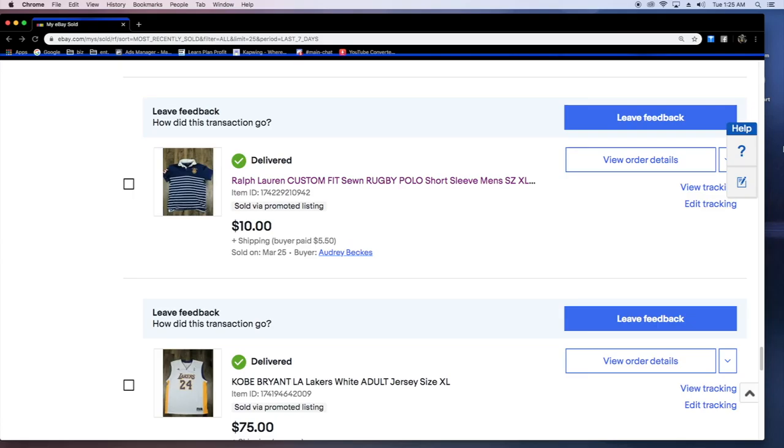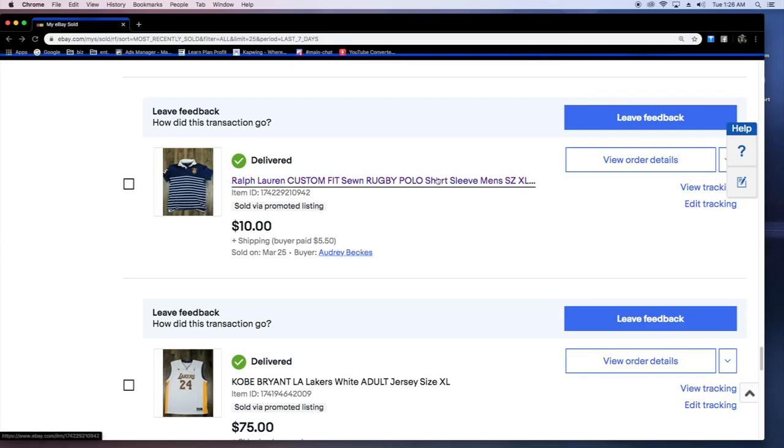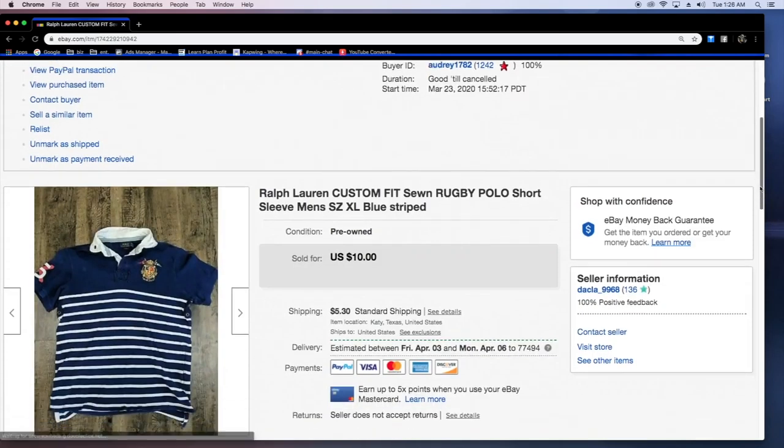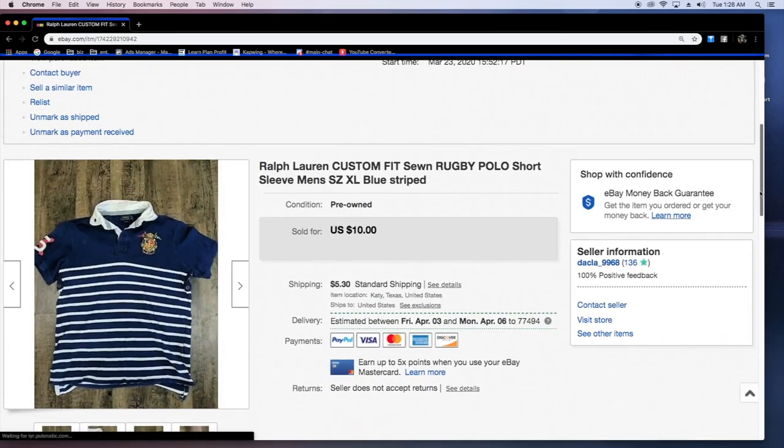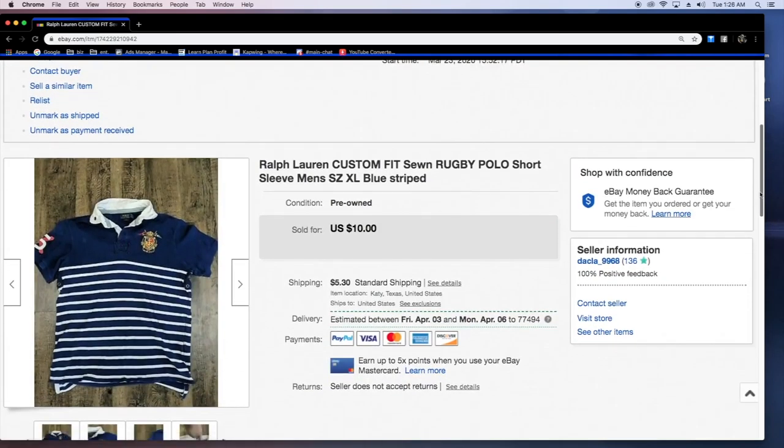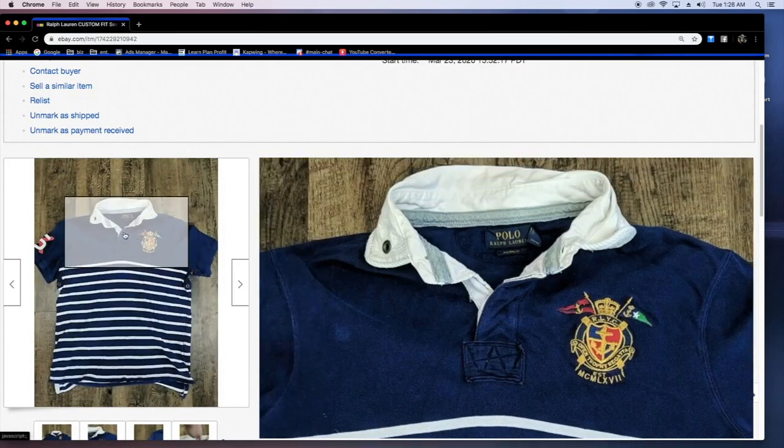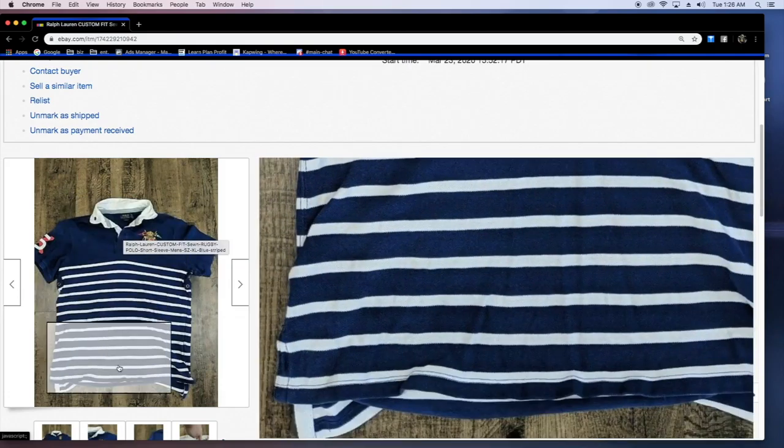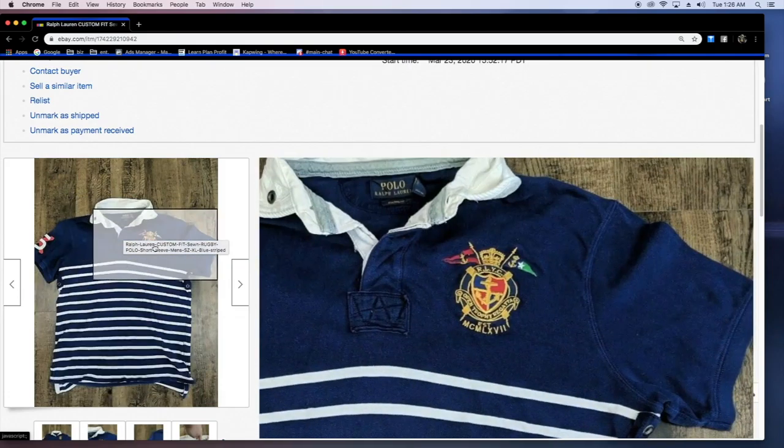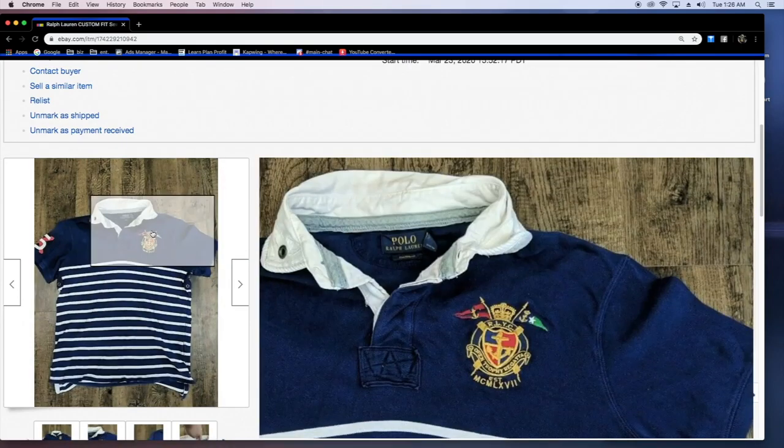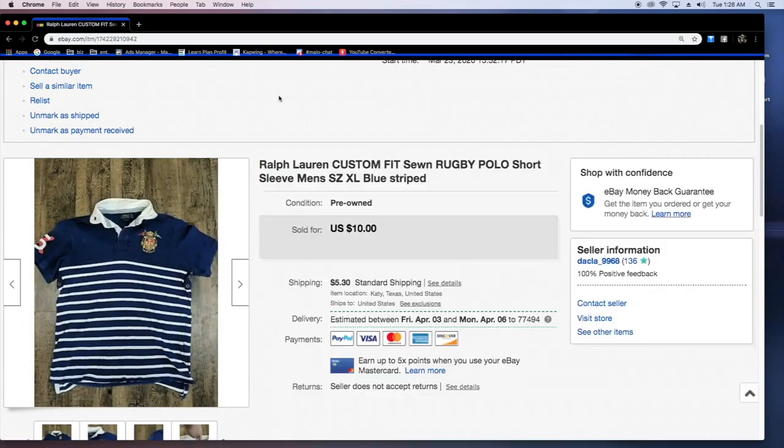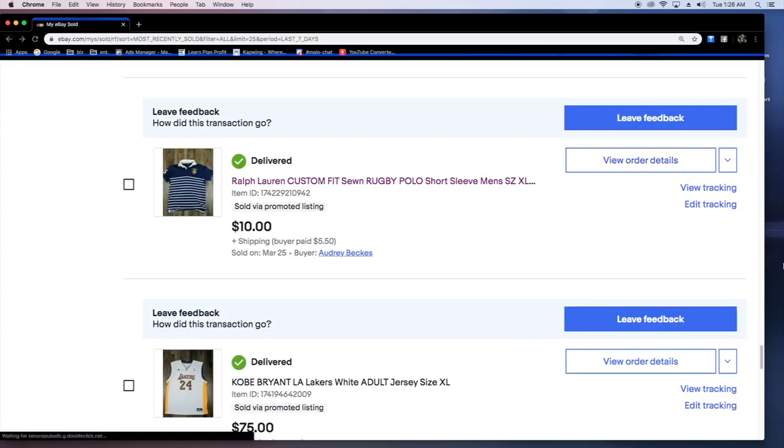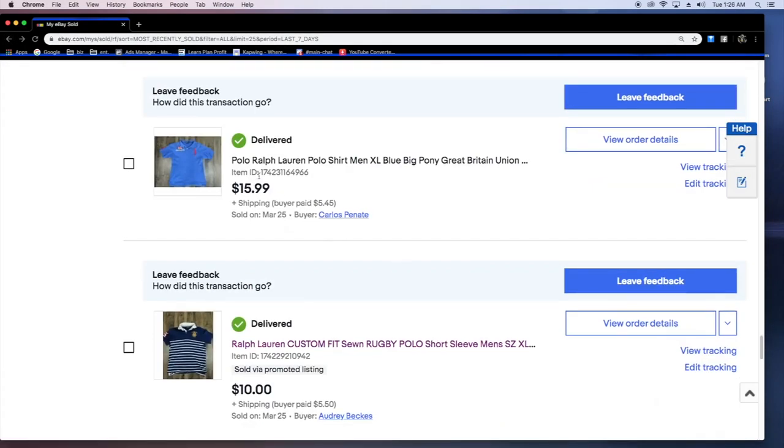Let's just get into it and see what sold. First item right here was a Ralph Lauren custom fit rugby polo, sold it for only 10 bucks. Buyer paid plus for shipping. I noticed sold via promoted listing. I've been doing that. It has been helping me get a lot more sales. They only take a little bit of percentage, like 60 cents, 40 cents, 80 cents.